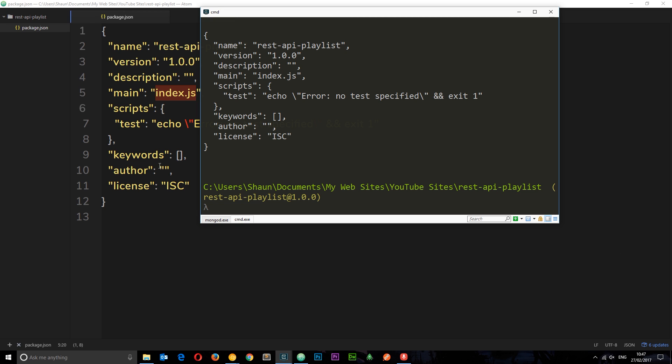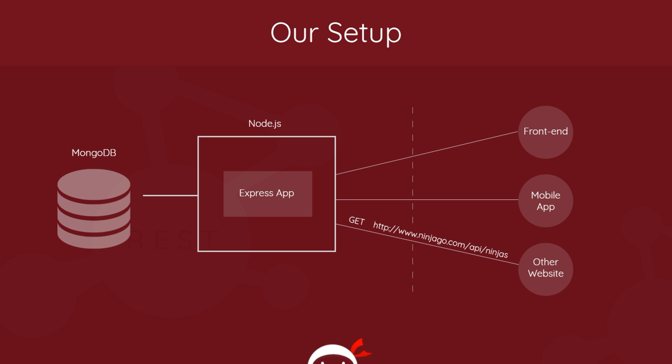Now before we go any further, I just want to take a quick look at how all the different parts of our API are going to work together. So we're going to be making an application on Node.js using Express to help us do it. Now Express is a package we can install on Node.js which is going to make things such as listening to requests and handling them much easier. So we're going to have our Node Express app running a server here, listening for requests from the outside world.